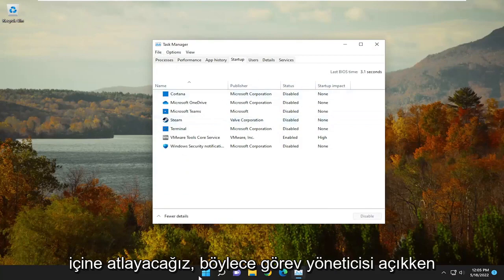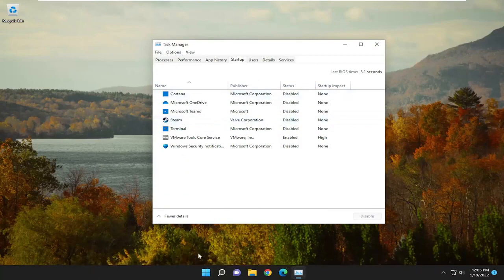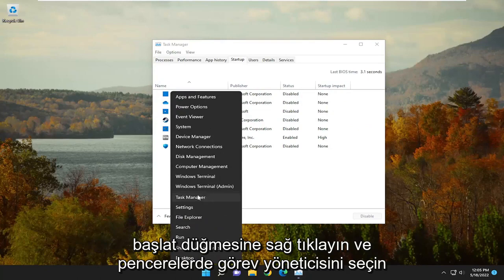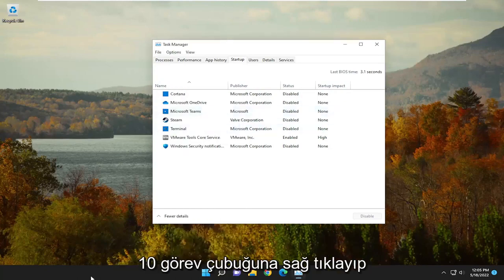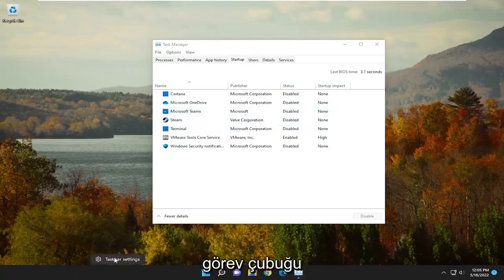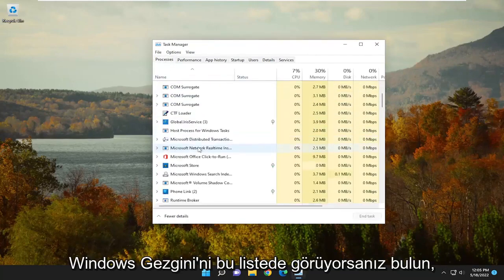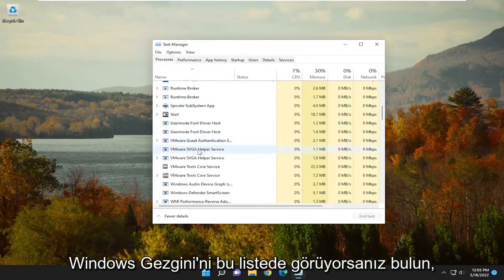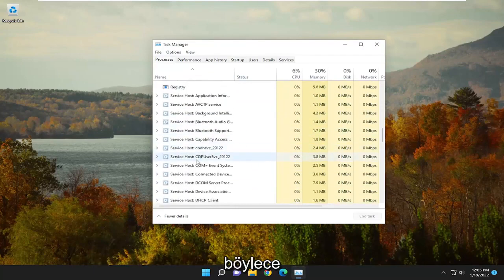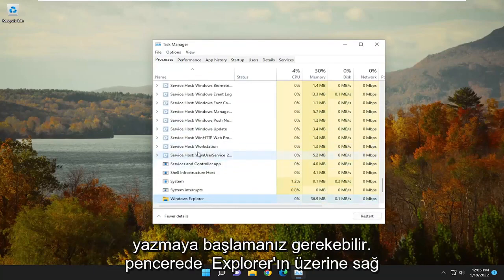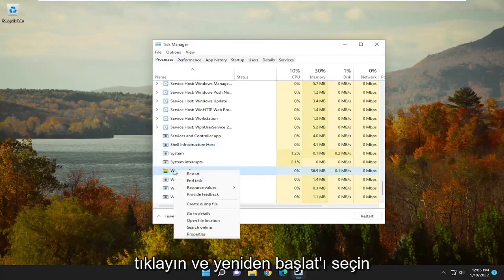So with Task Manager open — if you haven't already opened it, just like I showed earlier, just right-click on the Start button and select Task Manager. On Windows 10, you have to right-click on the Task Bar and select Task Manager. Go ahead and select the Processes tab. Locate Windows Explorer if you see it in this list — you may have to click on a random process and just start typing in Windows Explorer — then right-click on it and select Restart.